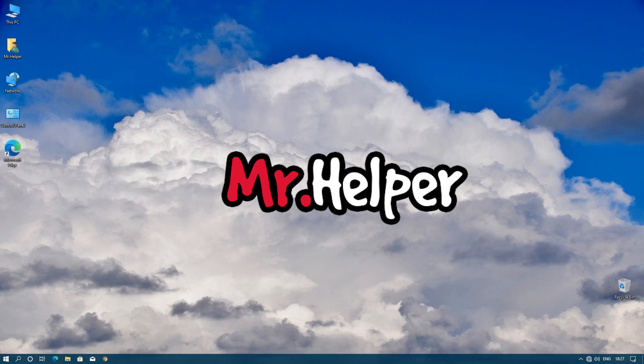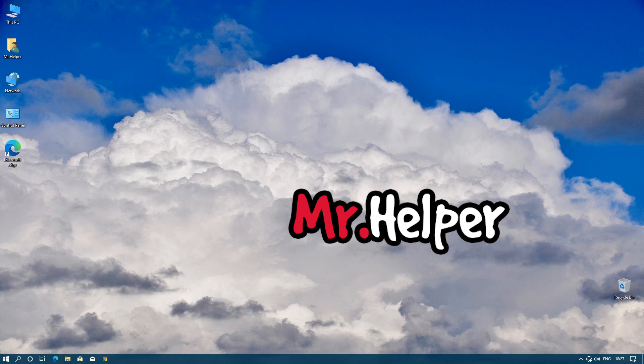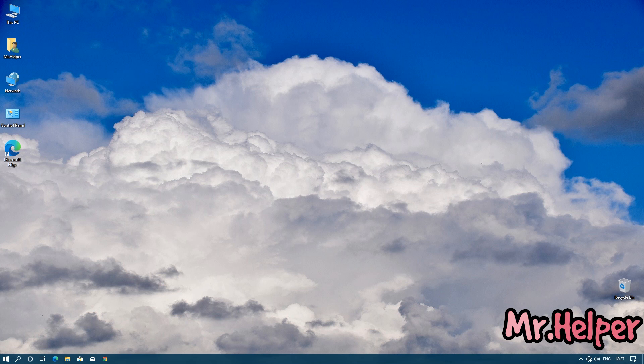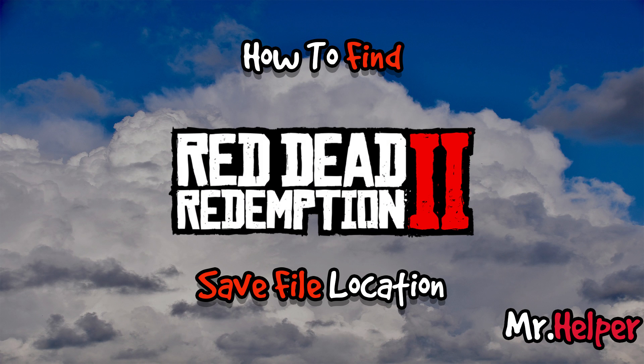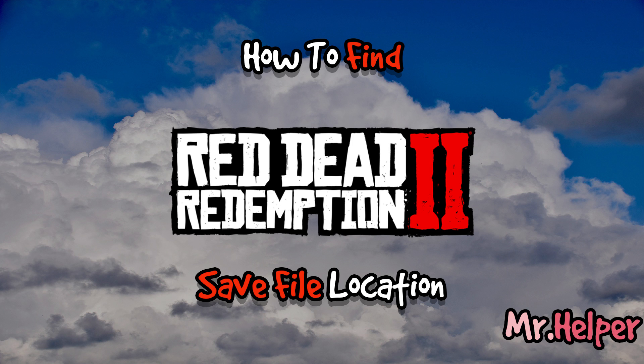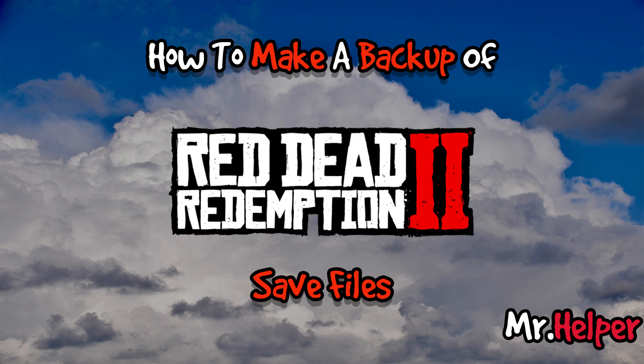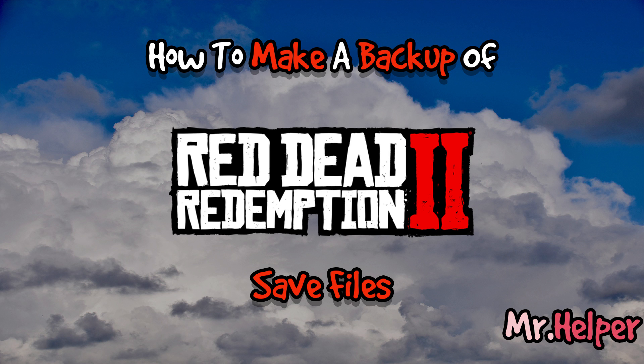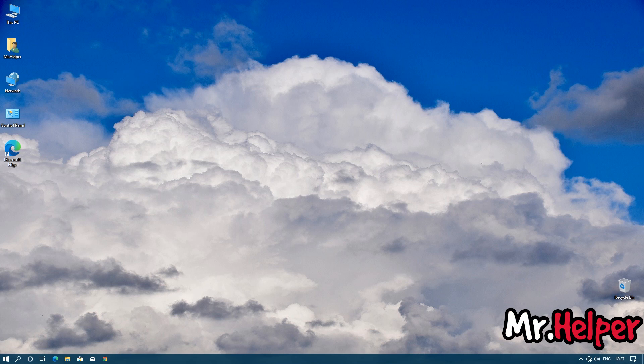Hey everyone, I am Mr. Helper. Today I am going to show you how to find Red Dead Redemption 2 save file location. I'm going to show you multiple methods to find the save file location as well as some really important things that you need to know while creating a backup of Red Dead Redemption 2 game. So there are lots of things that I have to cover in this video. So let's get started.